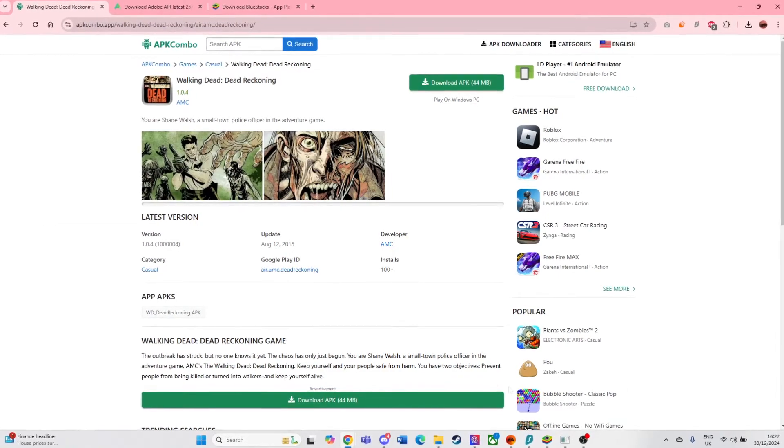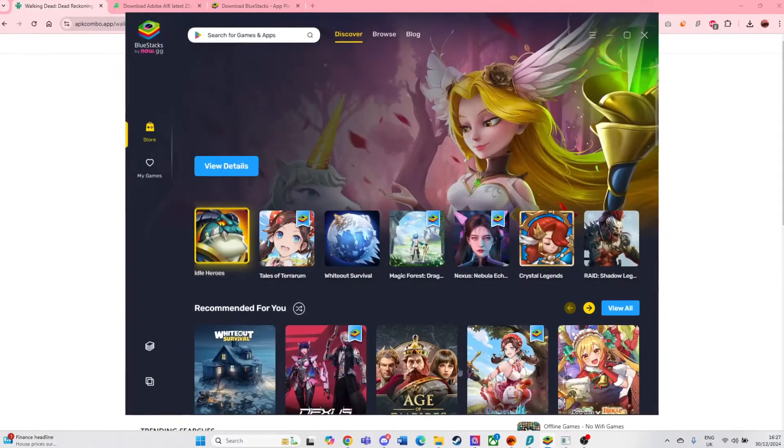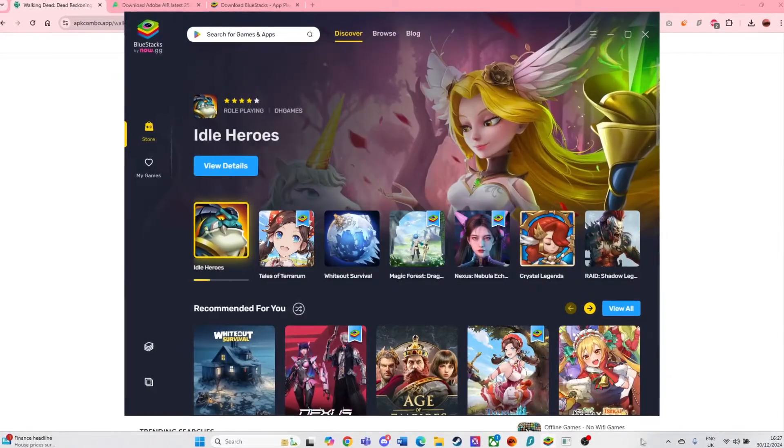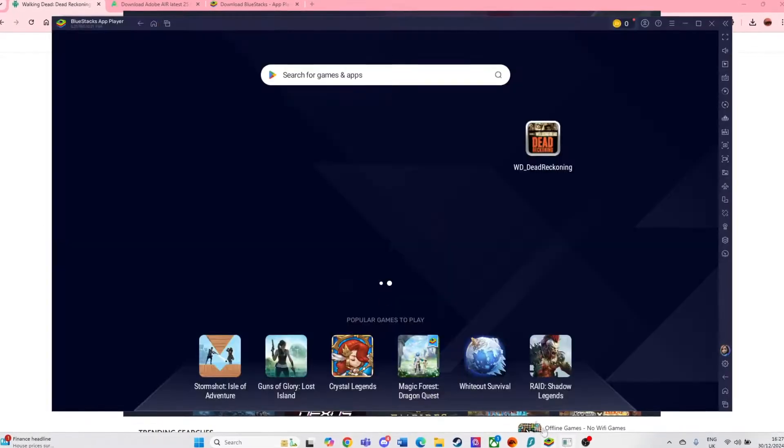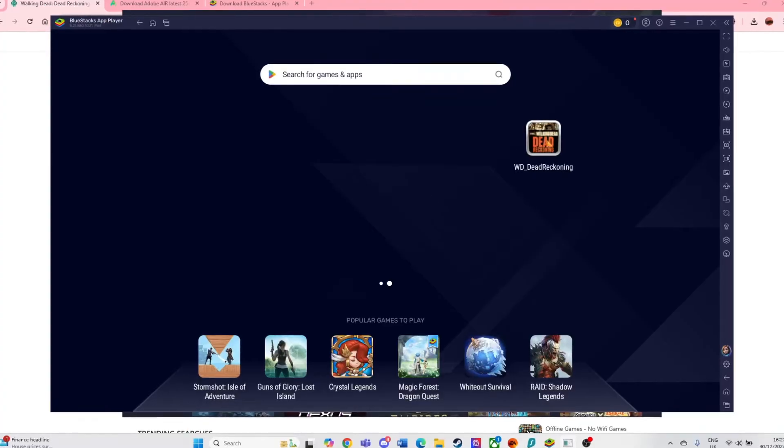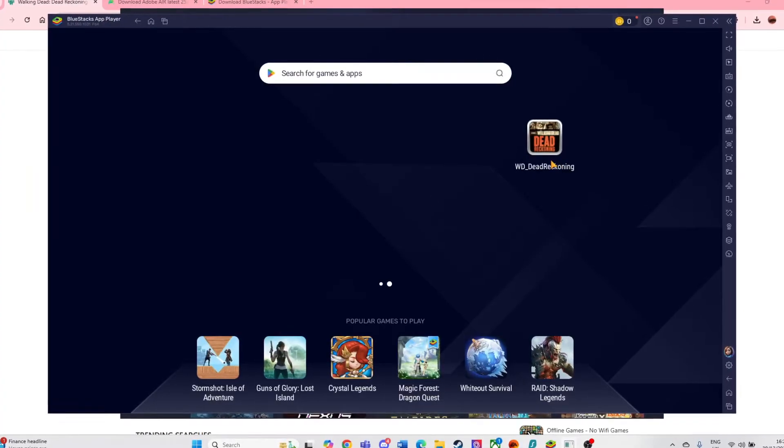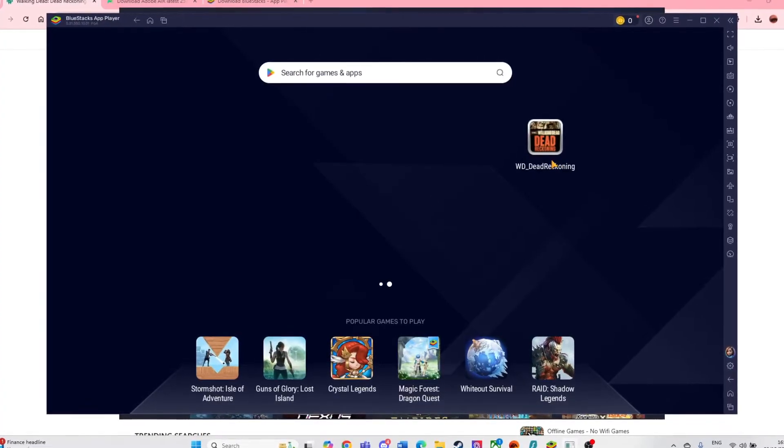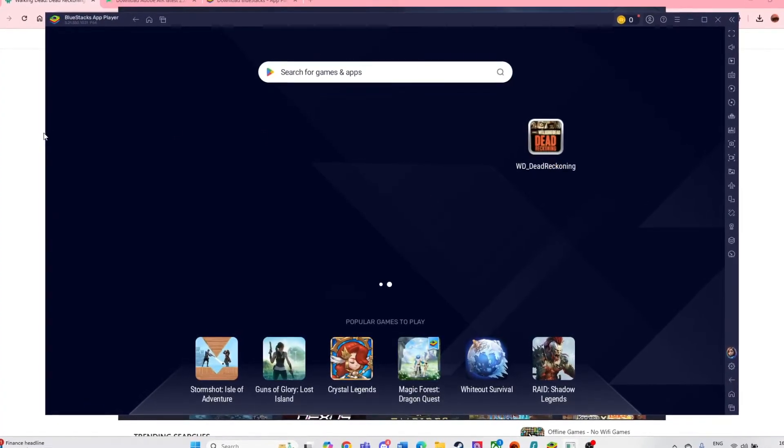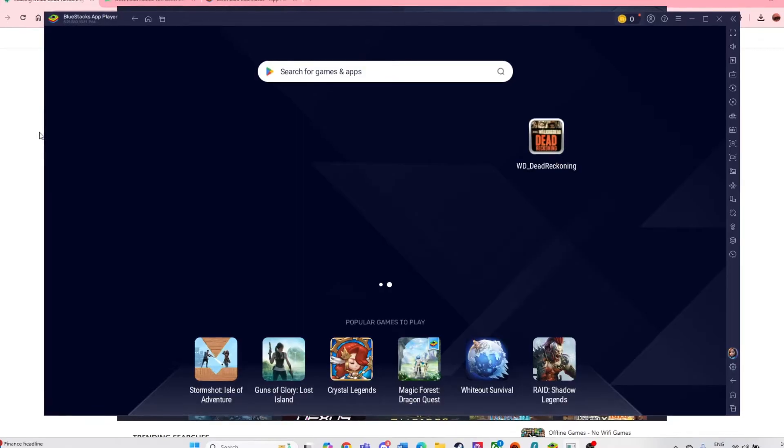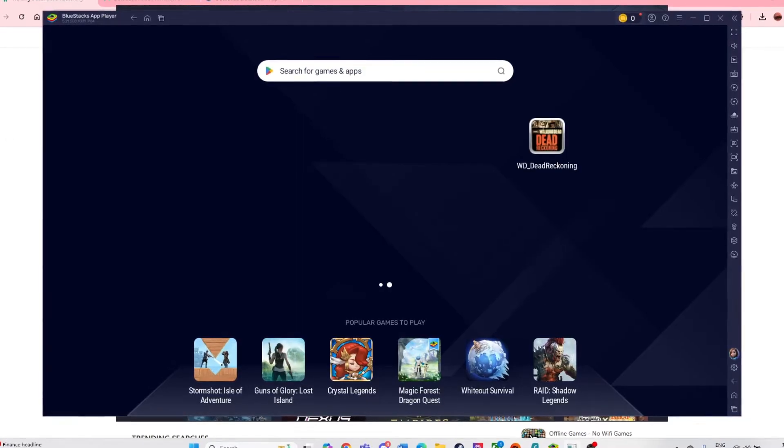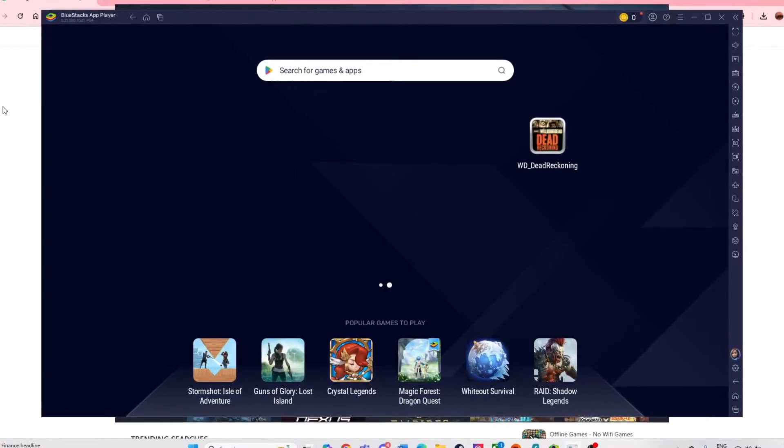Hey guys, Magnus Robert here. A lot of people have wanted to know how to download and play Dead Reckoning, the old Walking Dead game that released a while ago. People suggested I do a tutorial, so this is what it is.